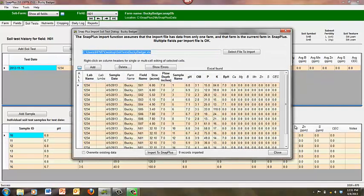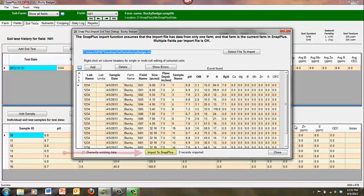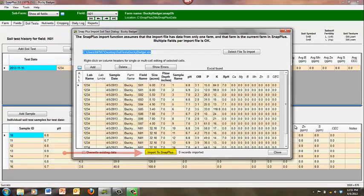Verify that everything is accurate. If you see yellow highlights within the grid of results, make adjustments as needed. Yellow highlighted boxes identify possible errors. Click the import to SNAP plus button to import the soil samples.